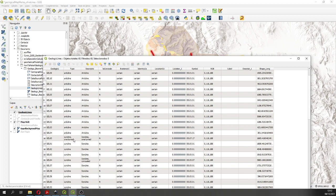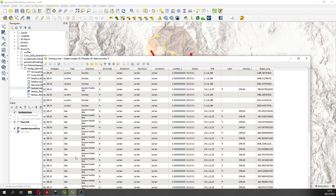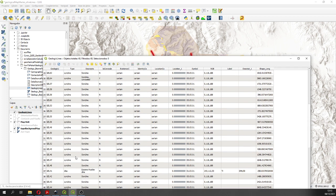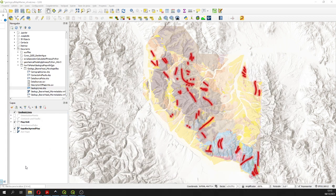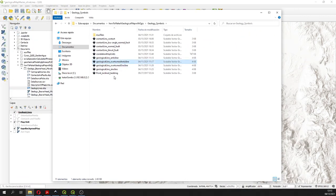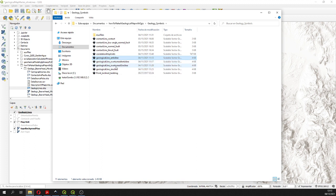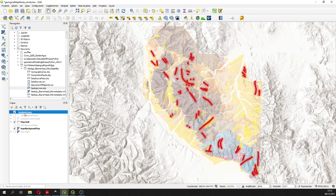On the geological lines we have many types: anticlines, synclines, overturn, and dikes — these are the five types under the type column. In the folder we are going to provide you, we have created four types of geological line: one for anticline, one for overturn anticline, one for syncline, and one for overturned syncline.